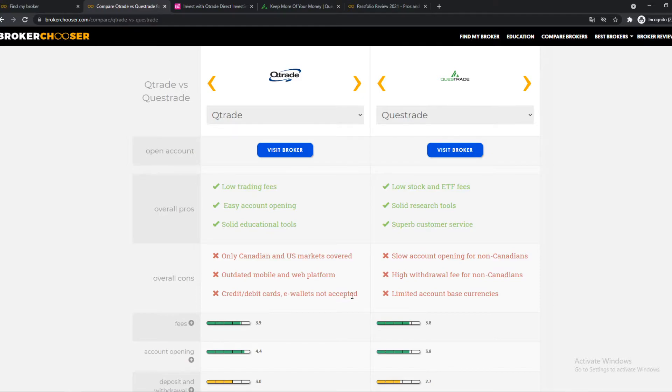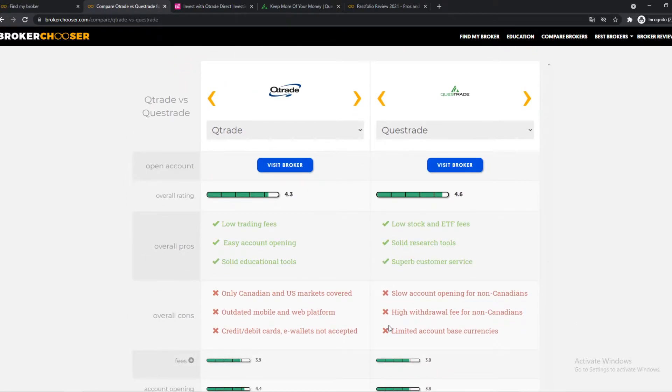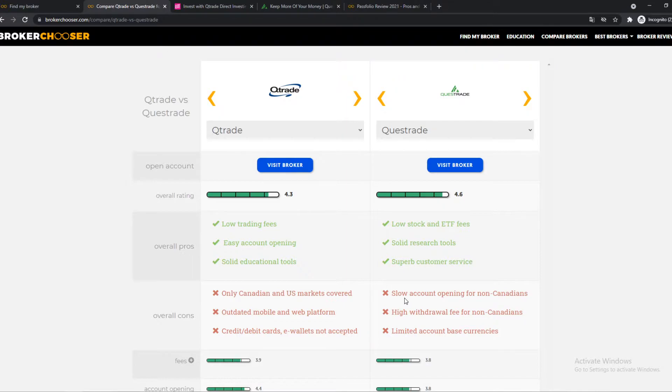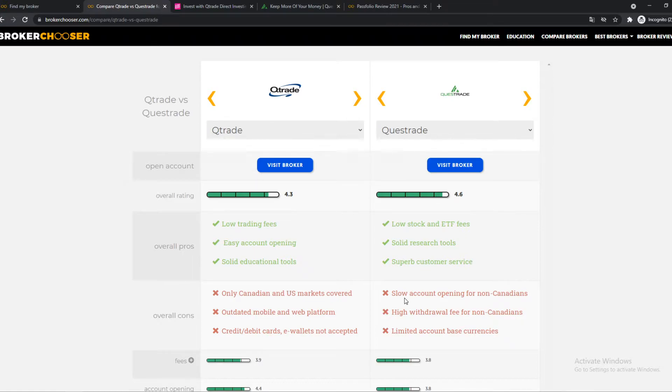Here we have on Qtrade limited account-based currencies, only have USD and Canadian dollar. And you have a high withdrawal fee if you don't live in Canada. And it takes a long time for Qtrade to approve your account if you don't live in Canada. So yeah, both of these are mainly targeted for Canada. However, you can use it outside of it. And if you live in Canada right now, I would definitely go for one of these if you want to invest.